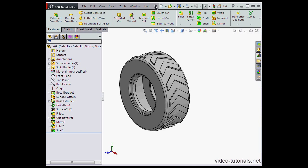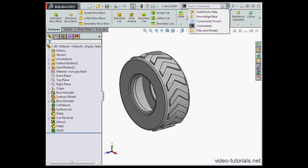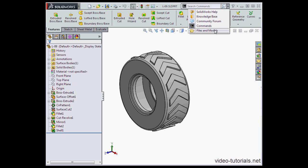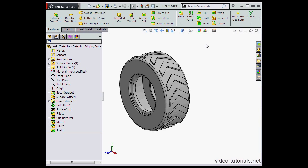Let's unpin the standard Windows menu. Here we have the search option. We can search SolidWorks help, the knowledge base, the community forum, commands inside the program itself, files and models, and so on.